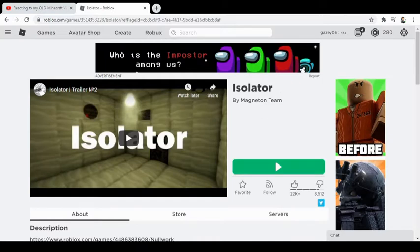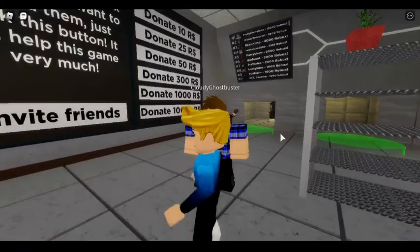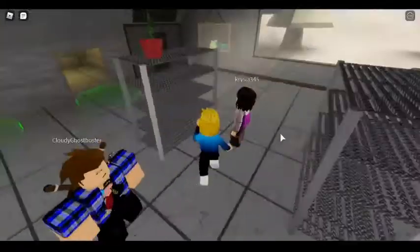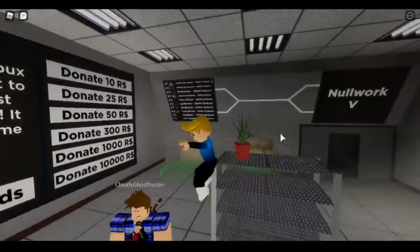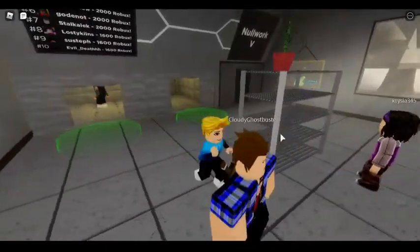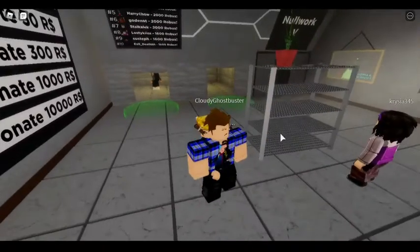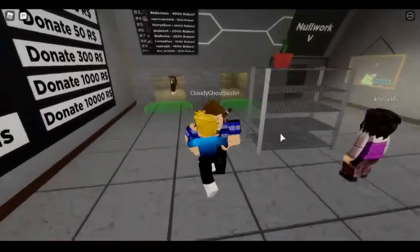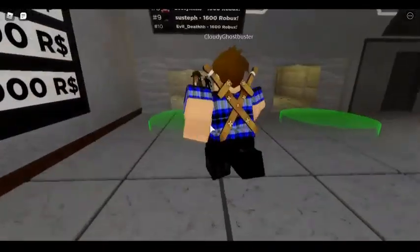So basically this is a game called Isolator and there are these two sections here. Don't go into them because you'll be partnered with that lady.